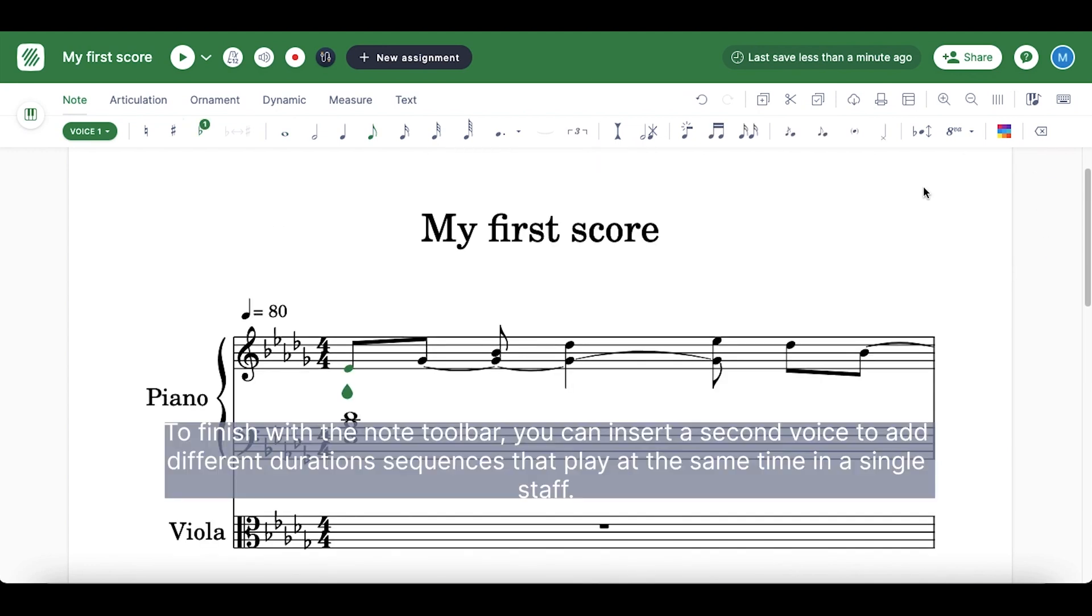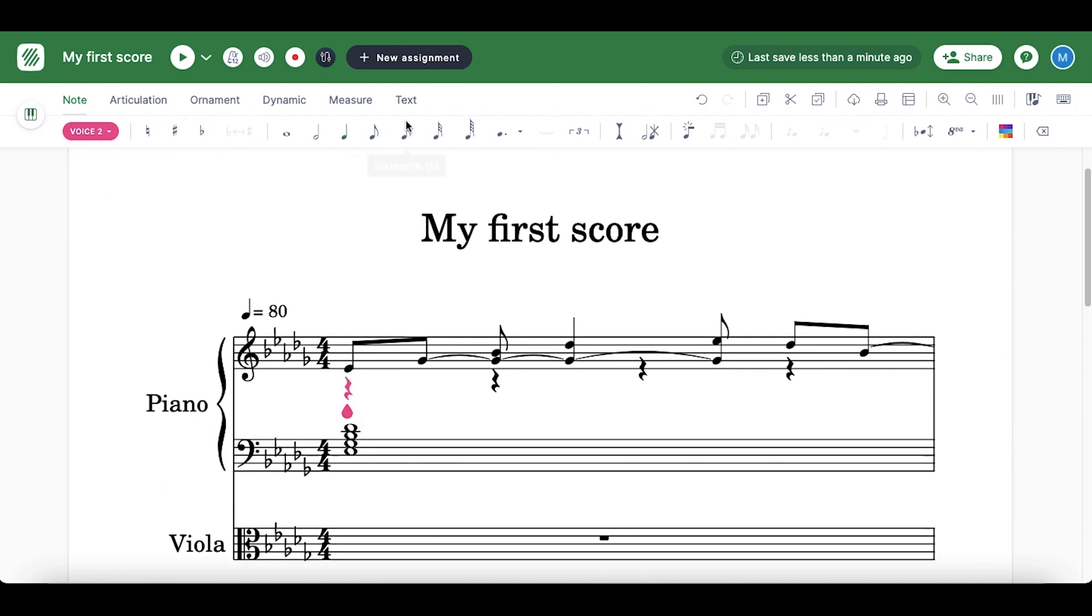To finish with the note toolbar, you can insert a second voice to add different duration sequences that play at the same time in a single staff.